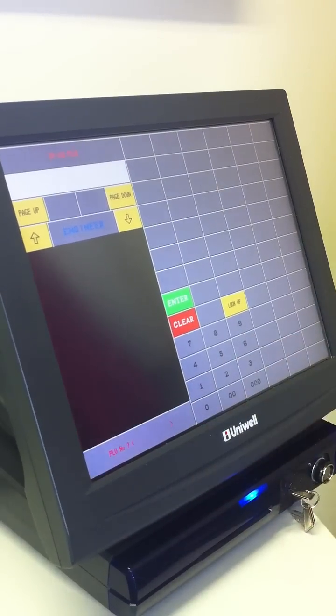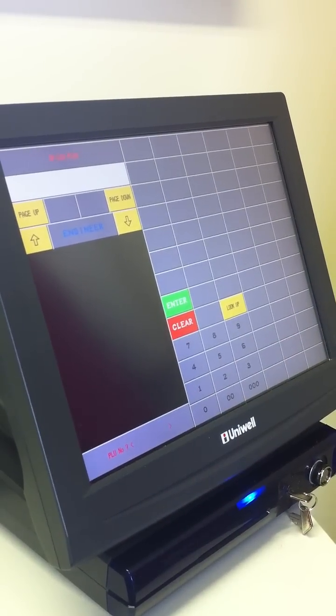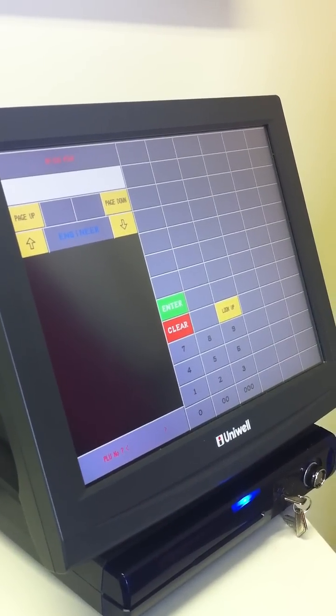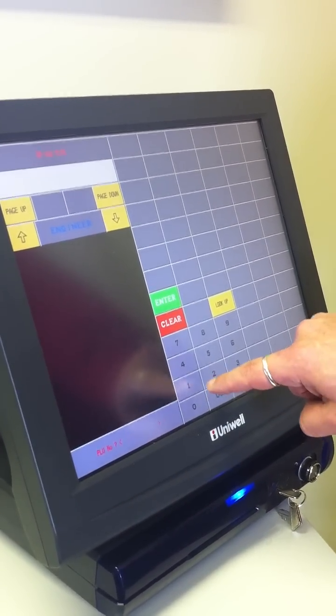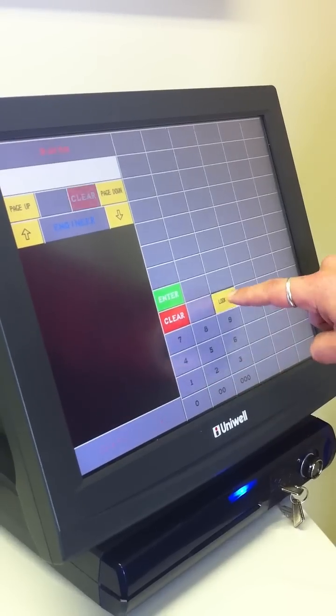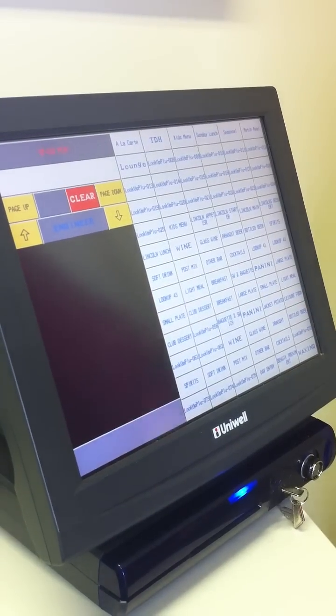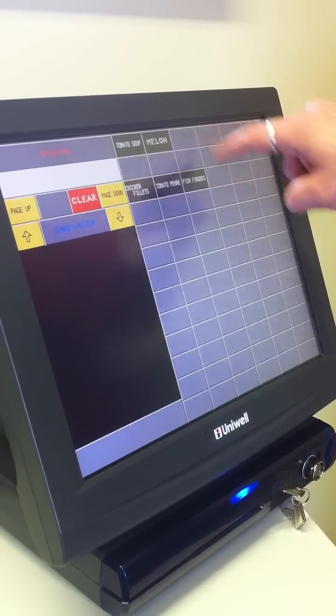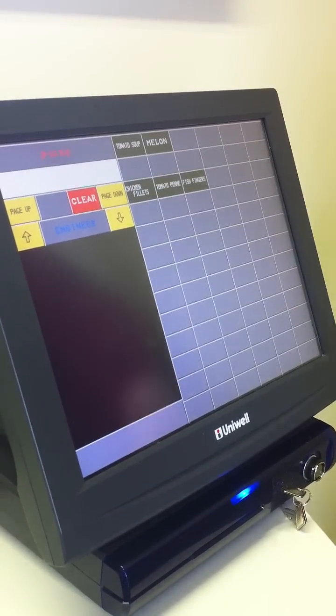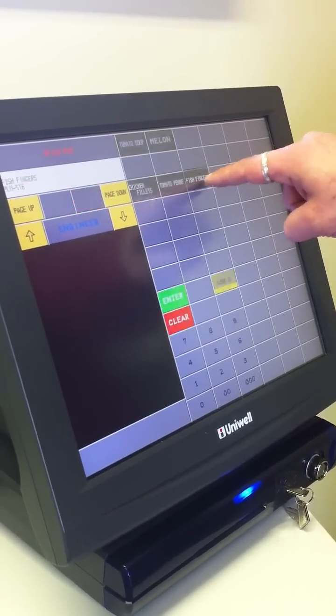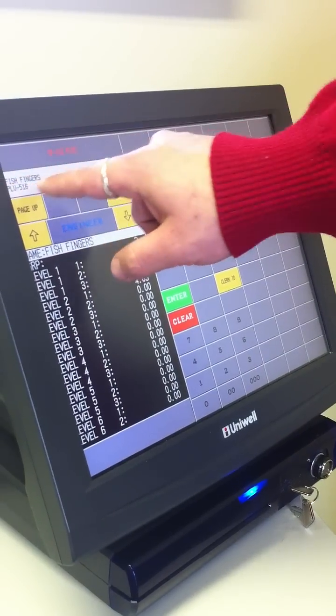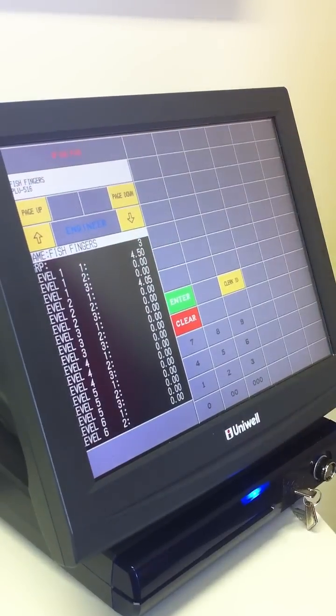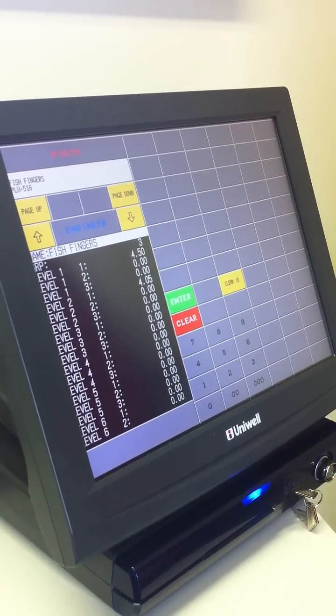And then we are looking for a PLU number. Now the easiest thing to do is to type in a PLU number or look up a PLU that is on the list. Let's pick a kids menu, we will pick fish fingers there. Now we can see that that is PLU 516.